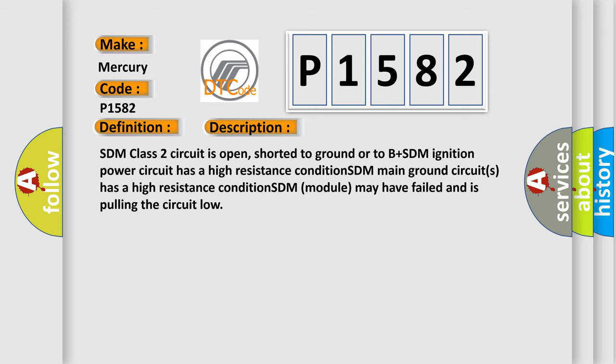SDM class 2 circuit is open, shorter to ground or to B plus. SDM ignition power circuit has a high resistance condition. SDM main ground circuits has a high resistance condition. SDM module may have failed and is pulling the circuit low.